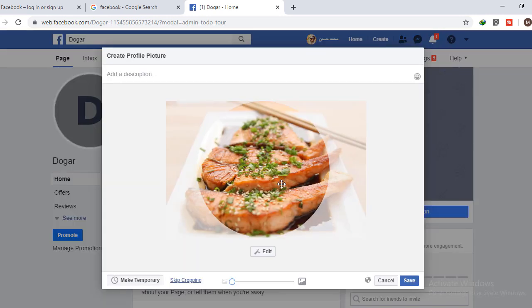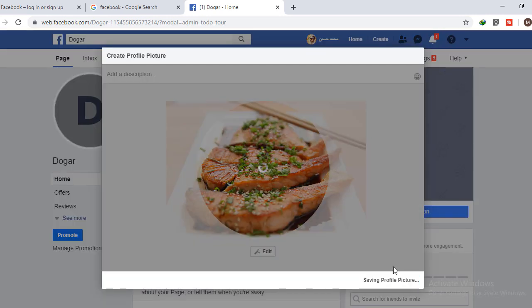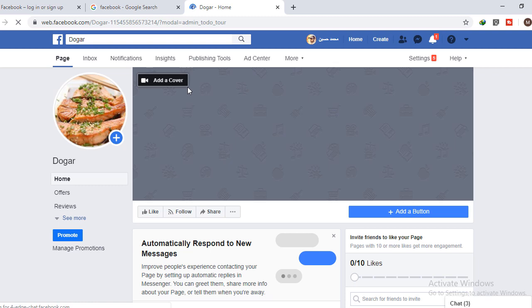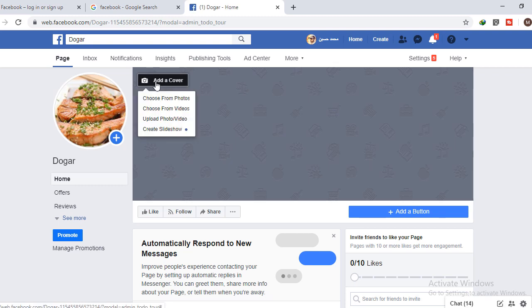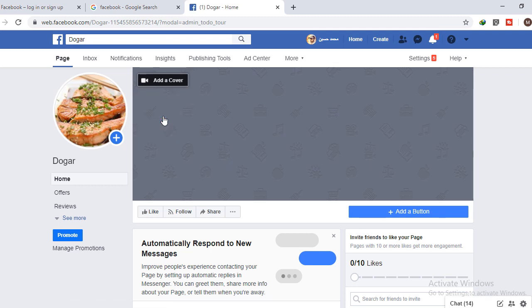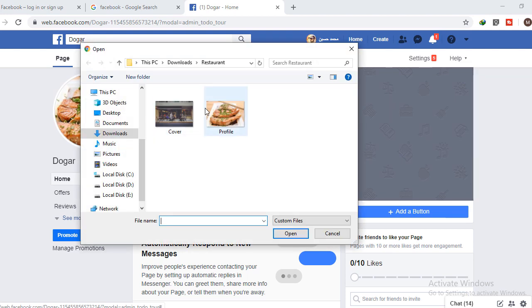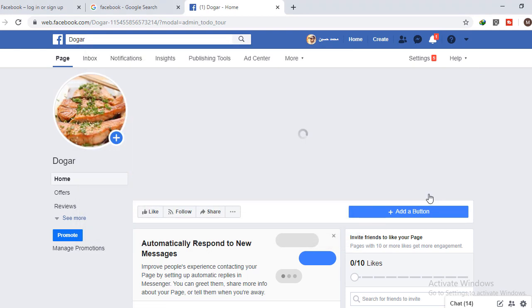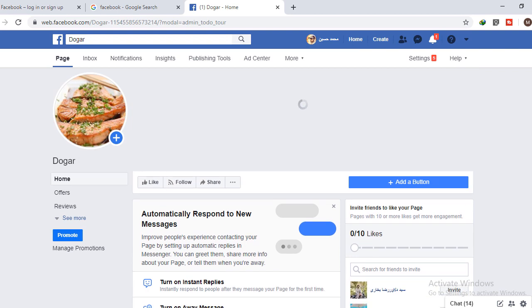After the profile picture, you can add your cover picture to your business page. Simply click on 'Add a cover' and upload a photo. I'm just going to upload a dummy photo for my page. Click on Save and here you can see your page has been created.